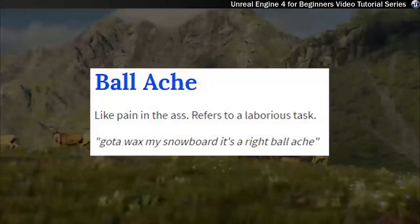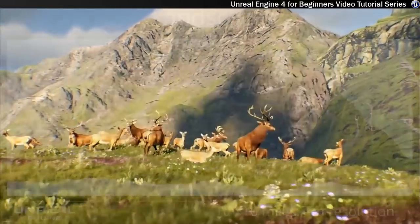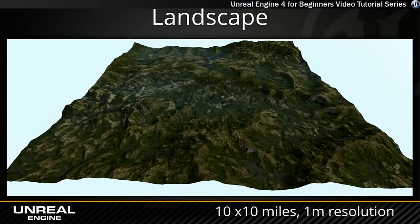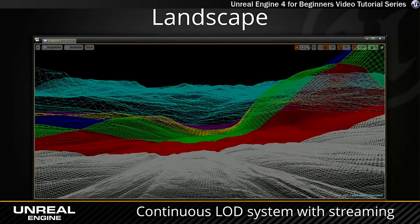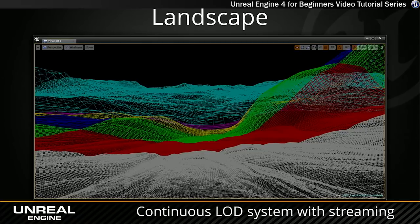So what we have in Unreal Engine is the landscape tool and it does all that kind of stuff automatically. You just throw in your mountains, your hills, your valleys, etc.